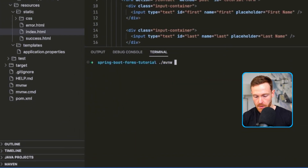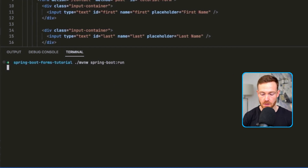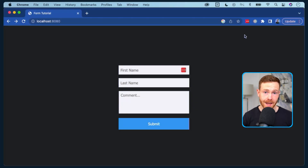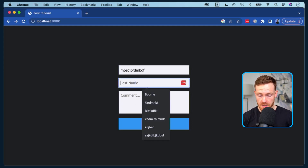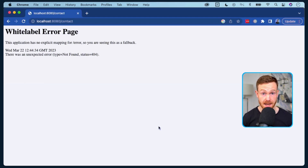Let's go down to our terminal and use the Maven wrapper - that's this one here, or this one on Windows - and we're going to say spring-boot:run. Okay, the application is up and running. Let's flip over to our browser. We can see everything is rendered: there's our first name field, last name field, and comment section. But if we type in some information and submit, it doesn't do anything because we don't have the /contact endpoint available inside our Spring Boot application.